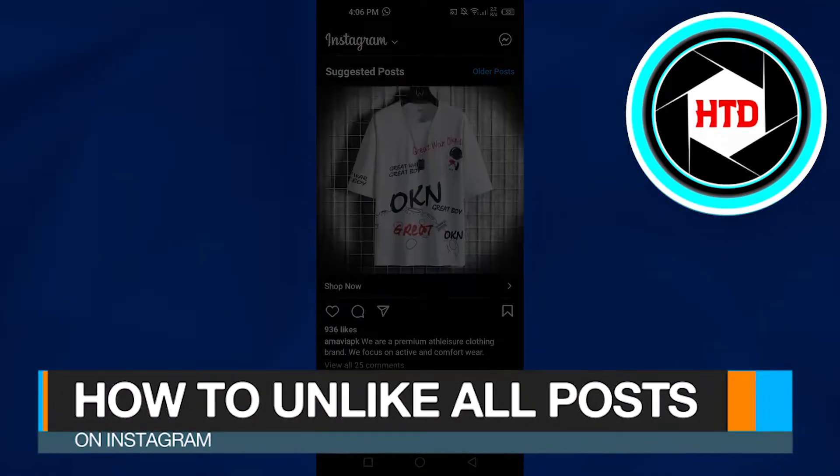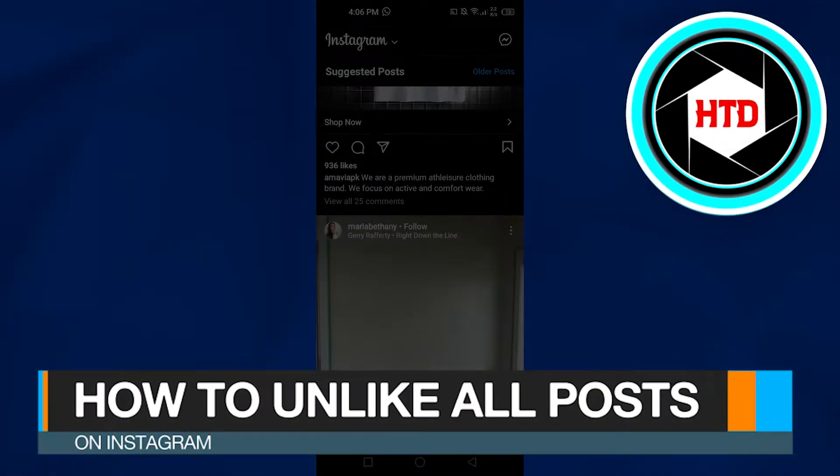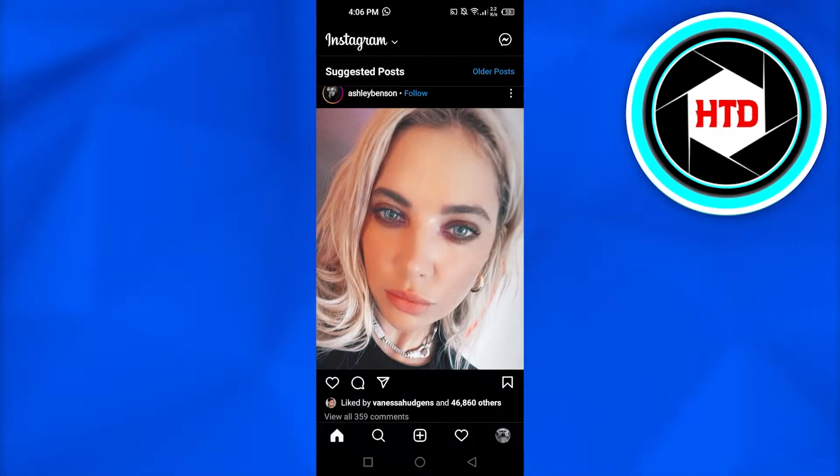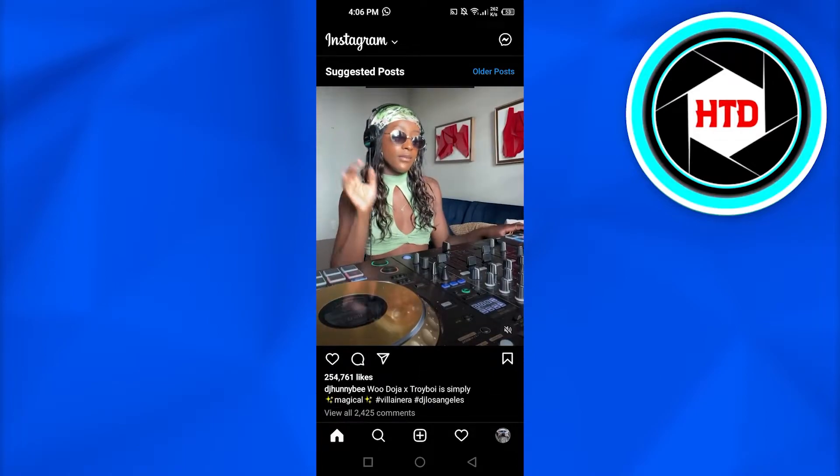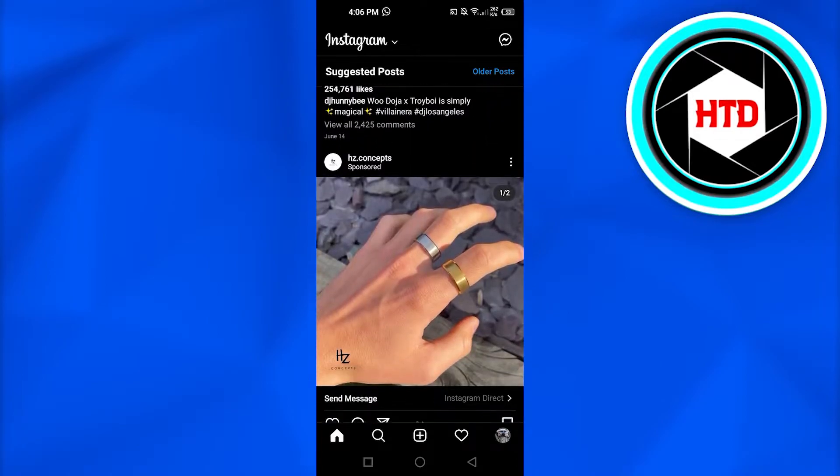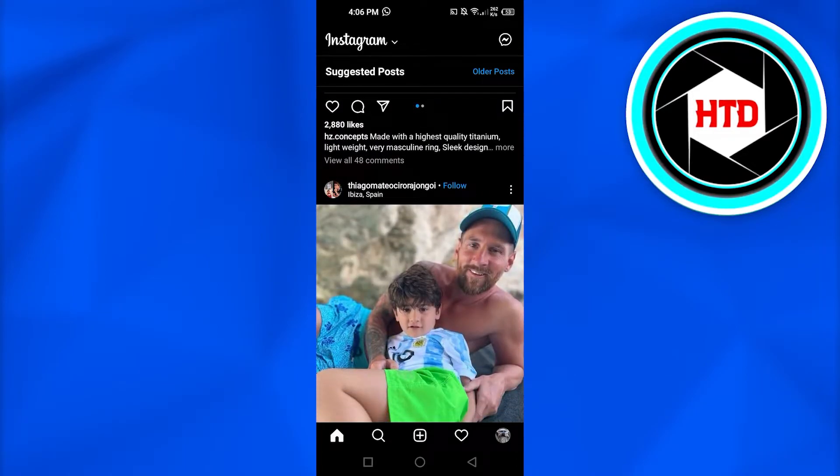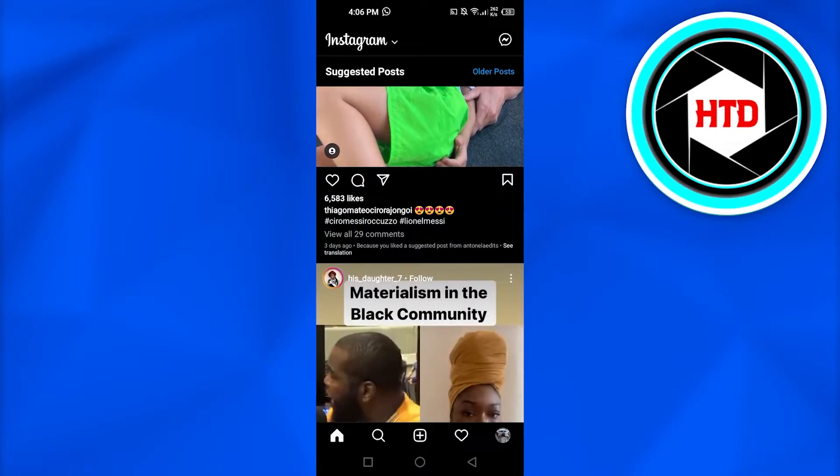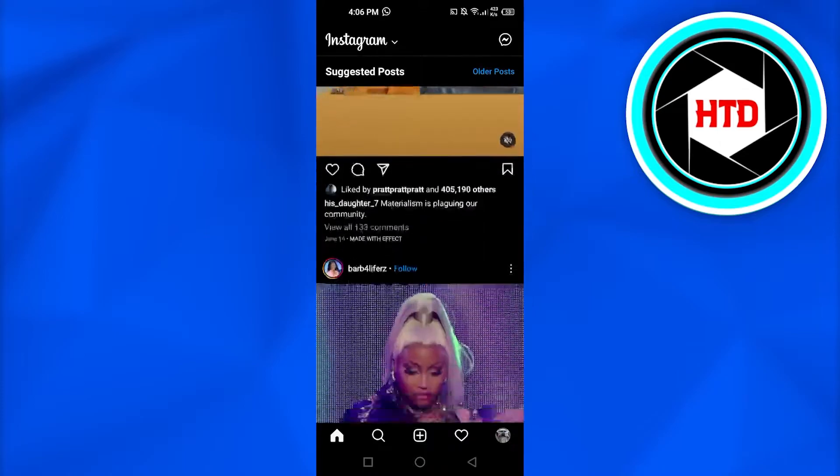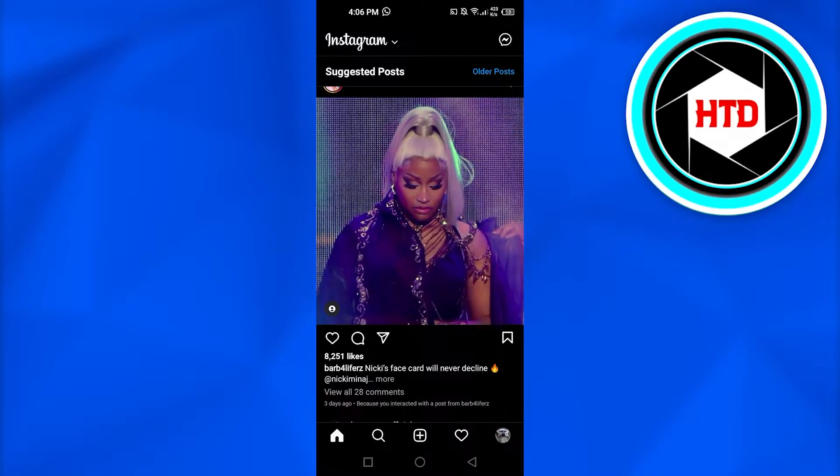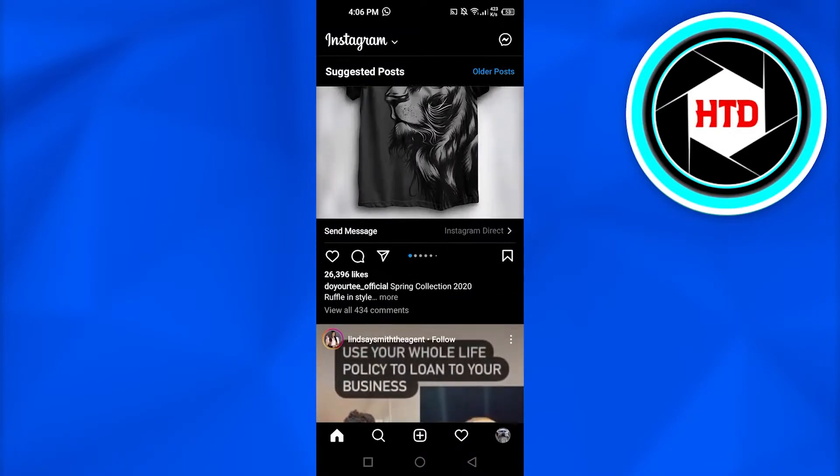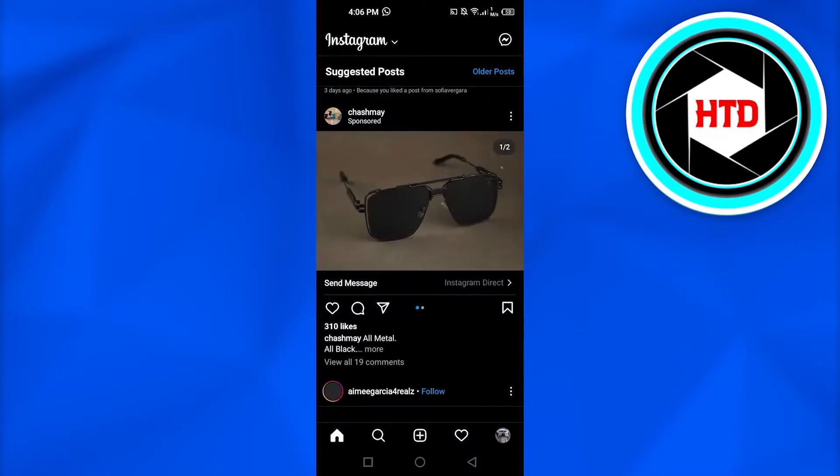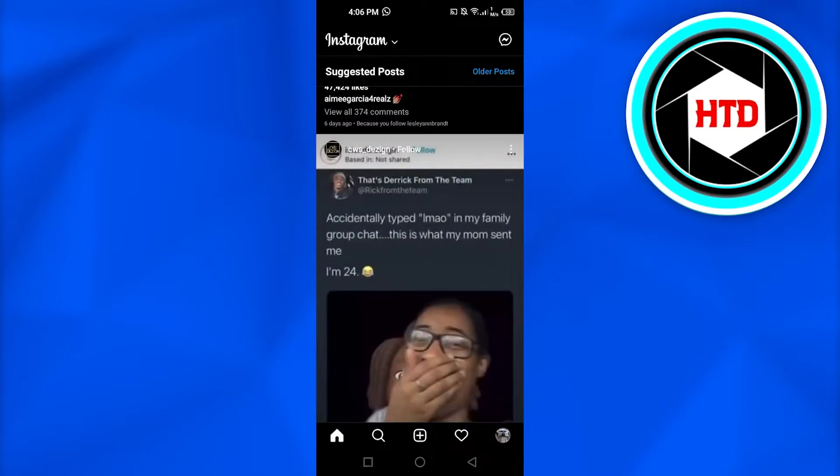How to unlike all Instagram posts at once. Hi guys, welcome back. Today I'm going to be showing you how you can unlike all Instagram posts that you liked recently at once. So let's get started. First, open up your Instagram account.